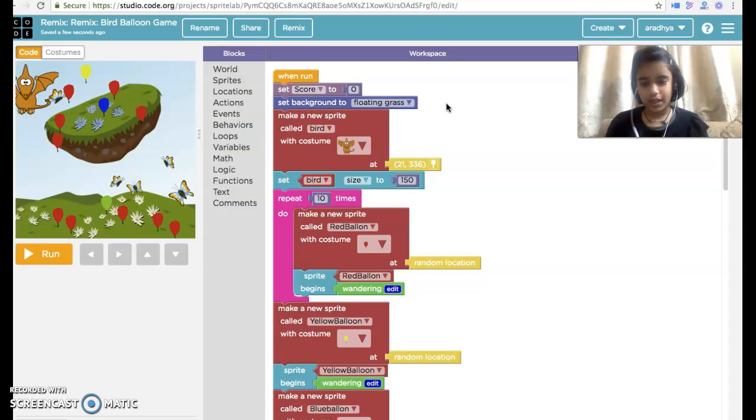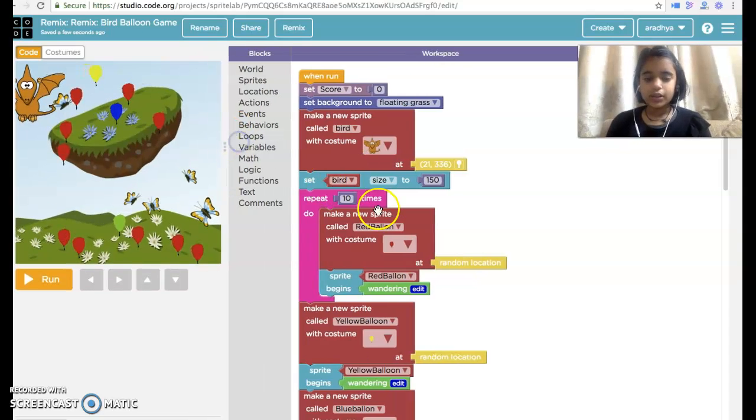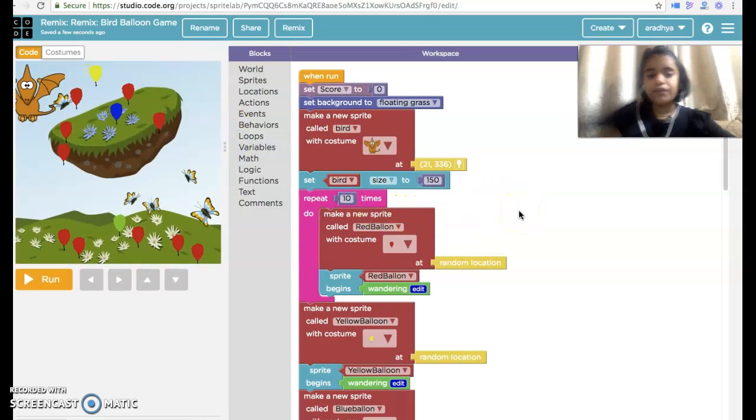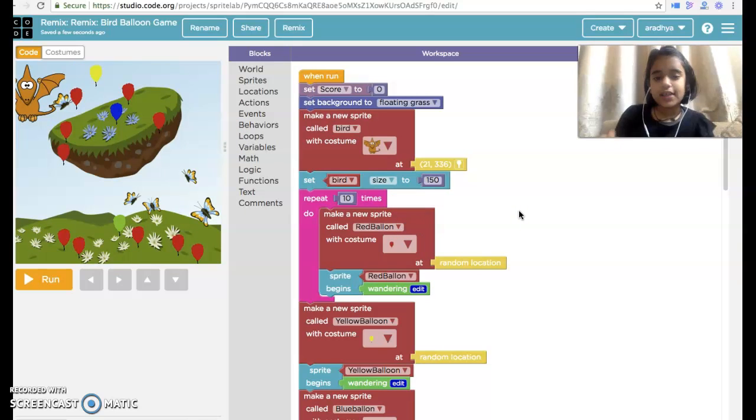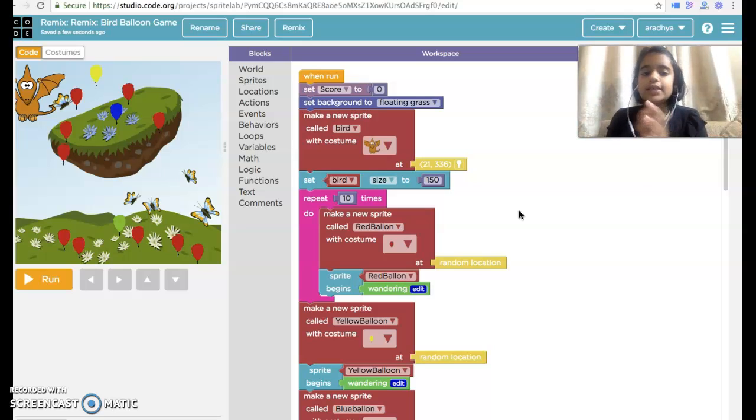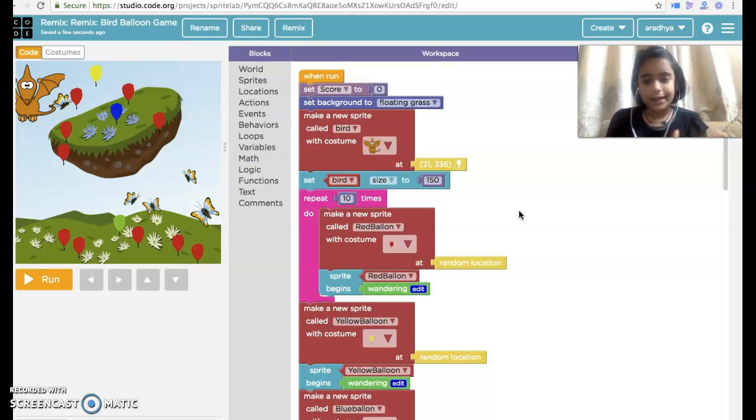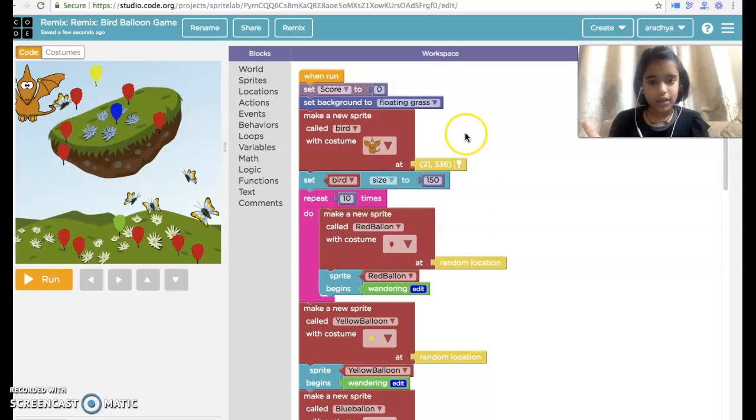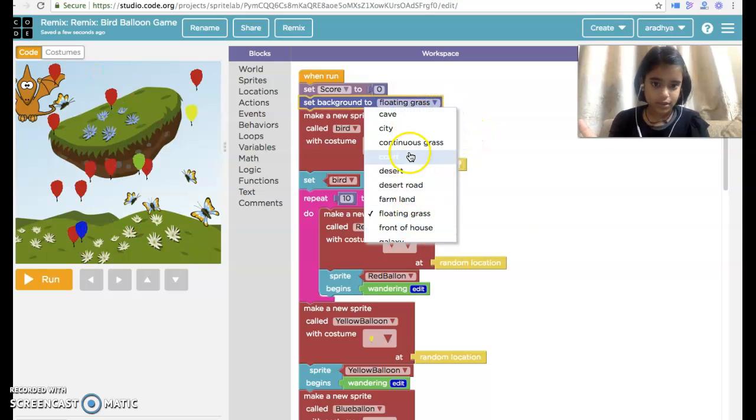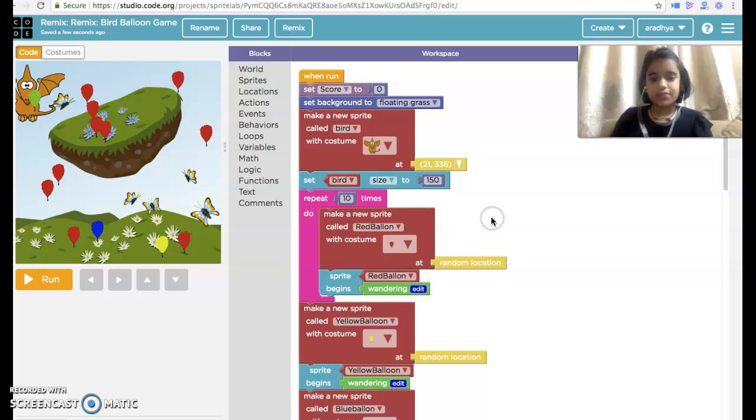So it's a very fun game. In this game, we have to set score to 0. Then set background to floating grass. There are many backgrounds. You can see continuous code, desert, and others.